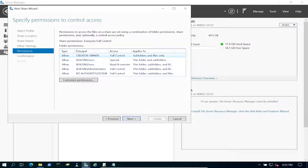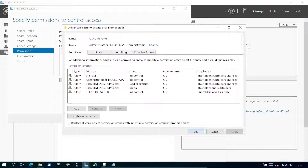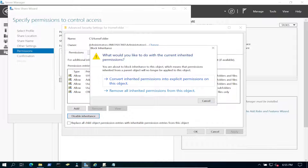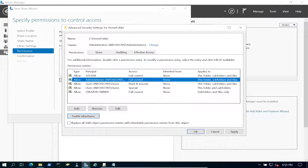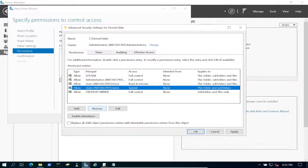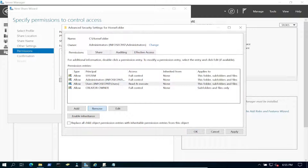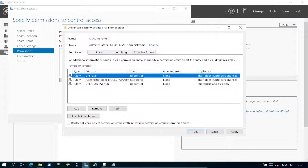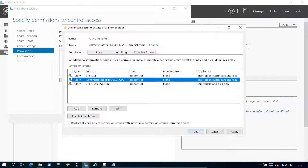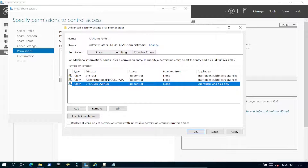Now we're going to customize the NTFS permissions — pay close attention because this is super critical. We're going to disable inheritance, convert the permissions, and then remove the Users group because we don't want them to have any access. We should only have three entries: System, Administrator, and Creator Owner — Creator Owner being whoever creates a folder, which will be our HR users.